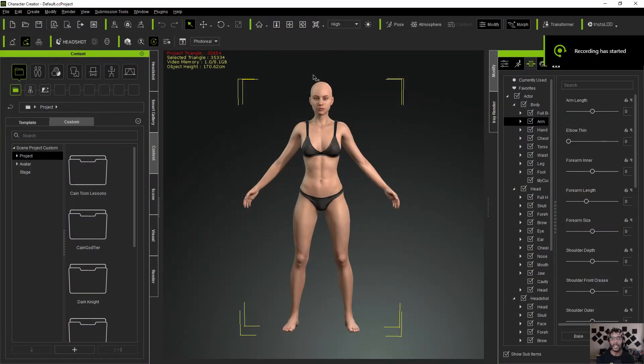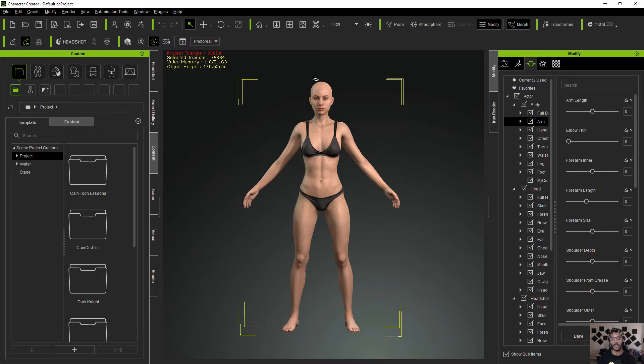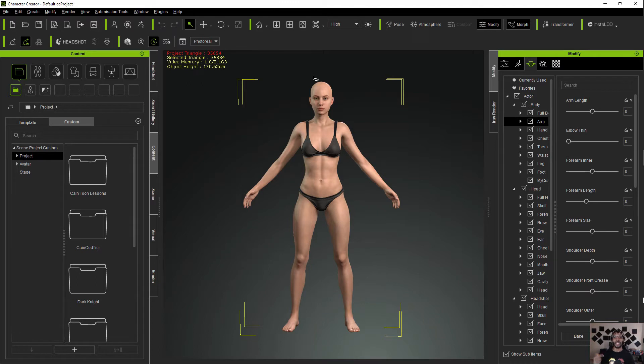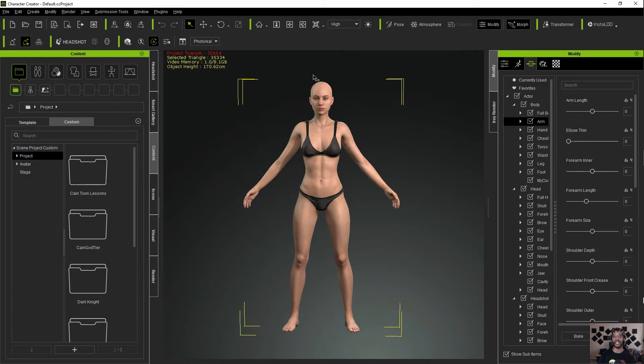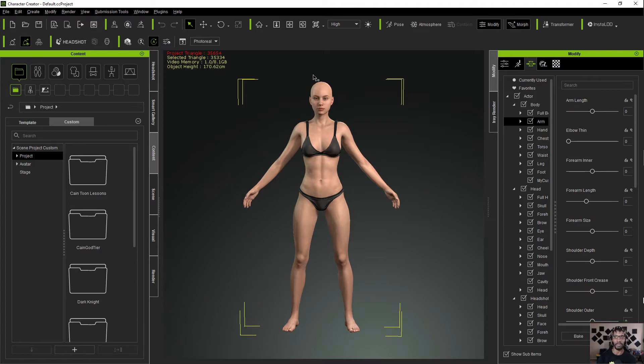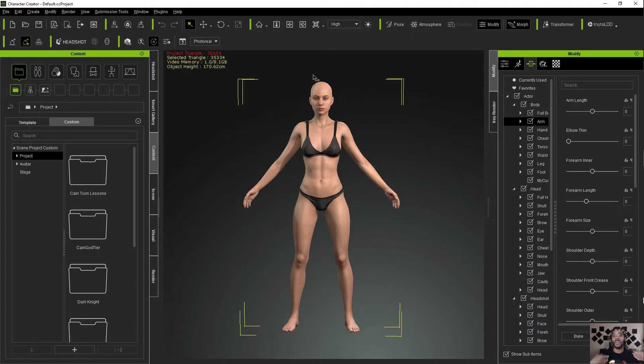What's good everybody, my name is Kane. I'm here with a tutorial because I was searching and searching on Google for this information and I couldn't find it. I've seen it as a feature of Character Creator 3 and I just didn't understand anything about 3D modeling to be able to get it done. I finally put it together in my head and now I'm able to do it and I want to show other people how to do it.